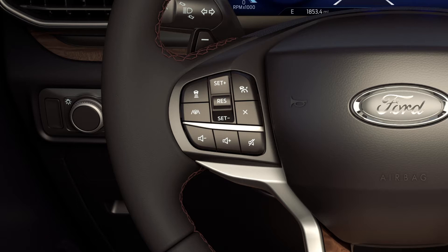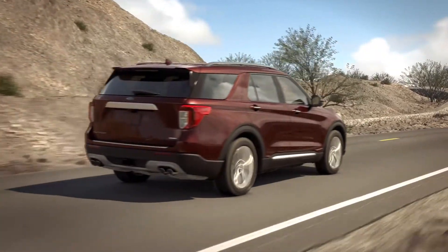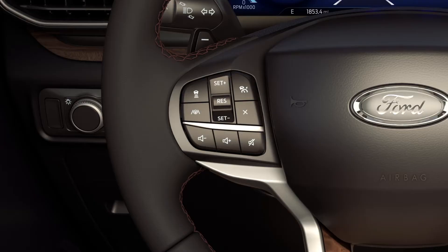For normal cruise control mode, to set a cruising speed, press the cruise control button on your steering wheel, accelerate to your desired speed, and press the Set Plus button to set your speed. Then take your foot off the accelerator.